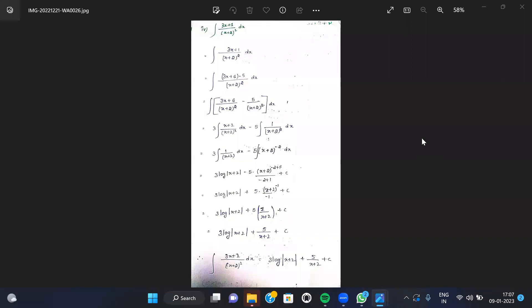Hi friends, today we are discussing indefinite integration. We have a question: the integration of (3x+1) divided by (x+2)² dx. The given expression is (3x+1) by (x+2)² dx, and we have to evaluate the following expression.